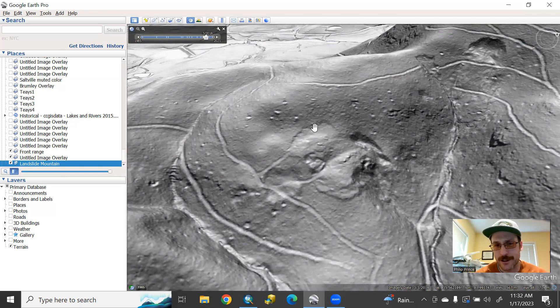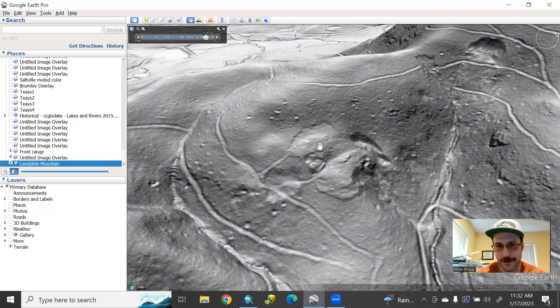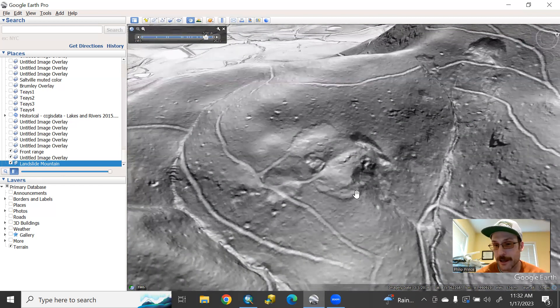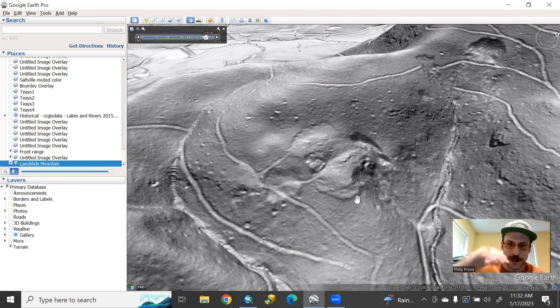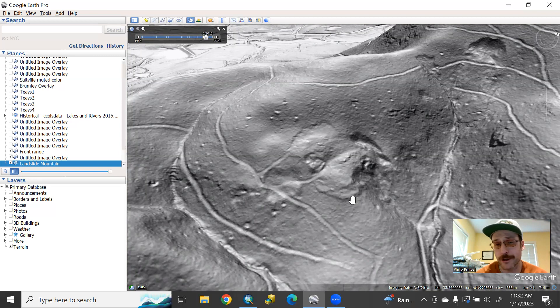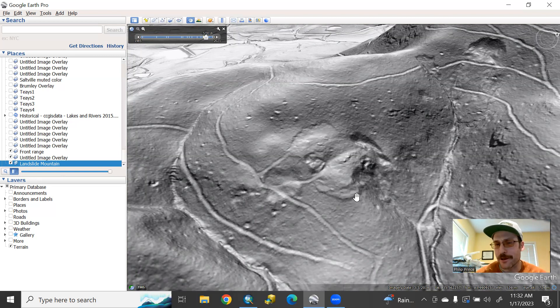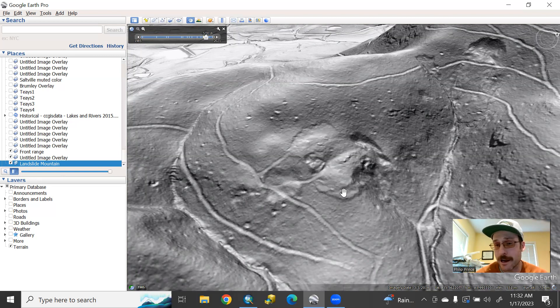You do see this sort of crack at the head of the slide, call this a scarp. And then downhill of that, you've got the toe where the moving material is kind of pushing up and making the land surface bulge and rise. If you're walking on the ground and you knew this were here, I think you would pretty clearly be able to see it.